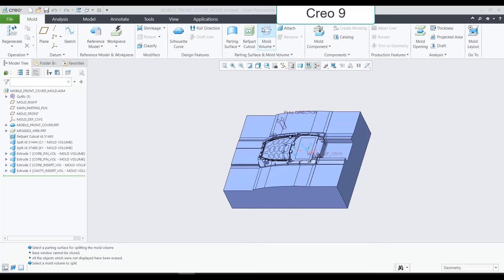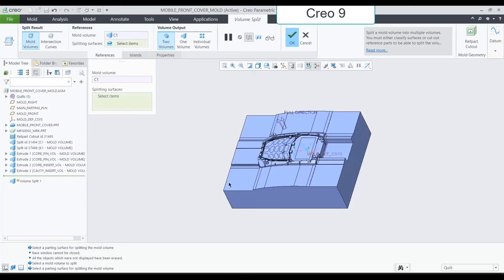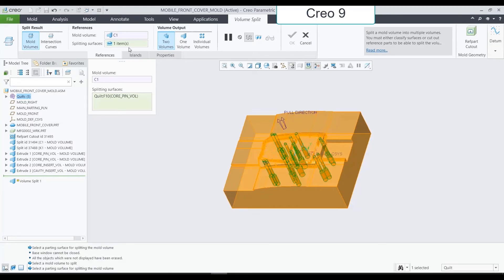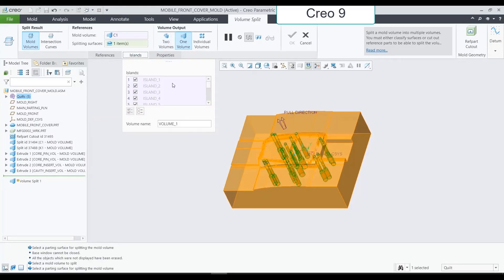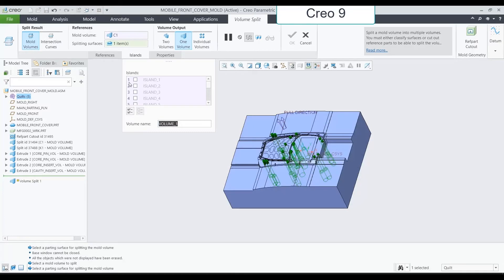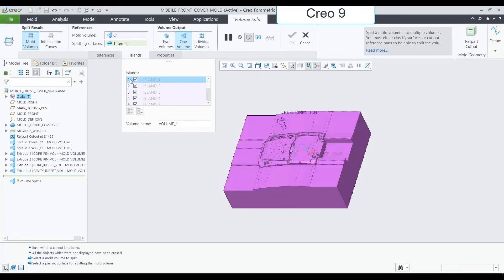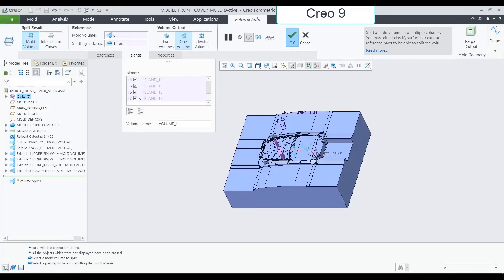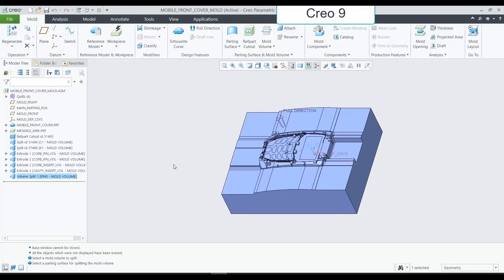The second workflow is about one-volume split, which was not available in Creo 8. Having selected the references, when we select the one-volume option, all the items we select on the list will be assigned to the volume we are creating. In this case, all the pins are now on a single volume split.